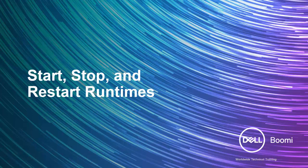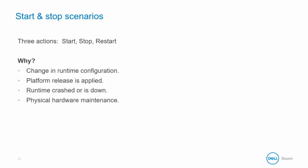In our final section for this module, we will look at starting, stopping, and restarting runtimes. Starting, stopping, and restarting your Atom, Molecule, or Atom Cloud runtime is a common task.